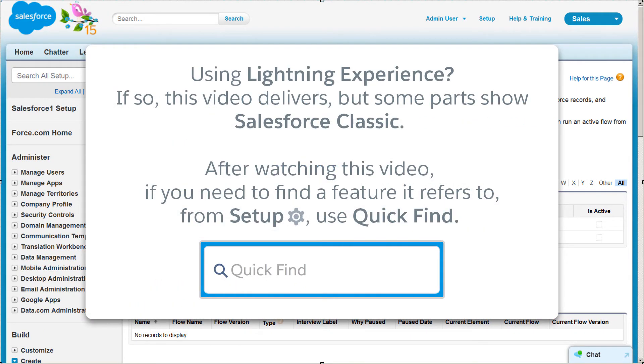If you're using the Salesforce Lightning experience, click the Setup cog and use QuickFind to locate flows.